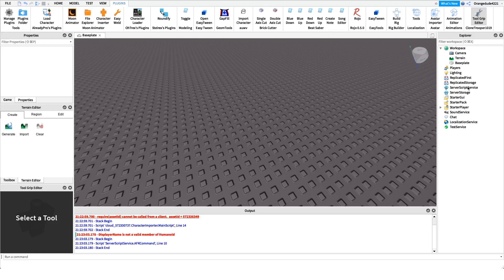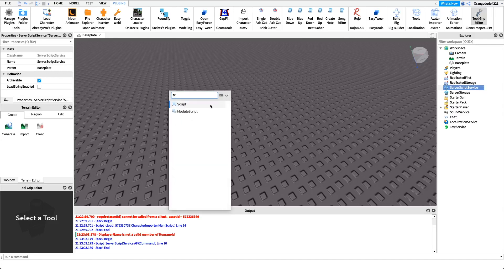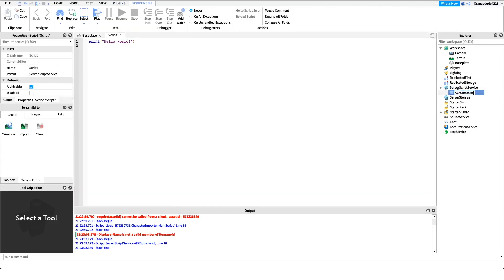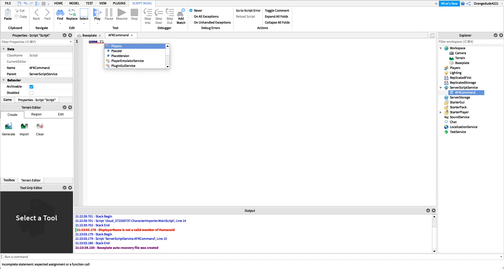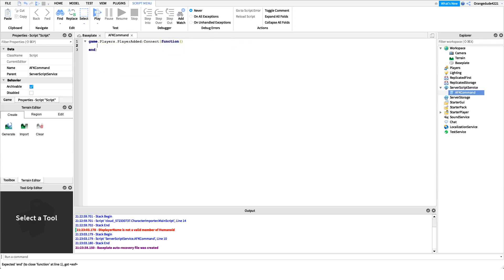Now that you know what this script does, let's make it. The first thing we're going to do is create a new script under ServerScriptService — I'm just going to name this script 'AFK Command', but you can name it whatever you'd like. In this script, the first thing we want to do is get whenever a player joins the game, because the only way to get when the player chats to run that command is to first detect when they join.